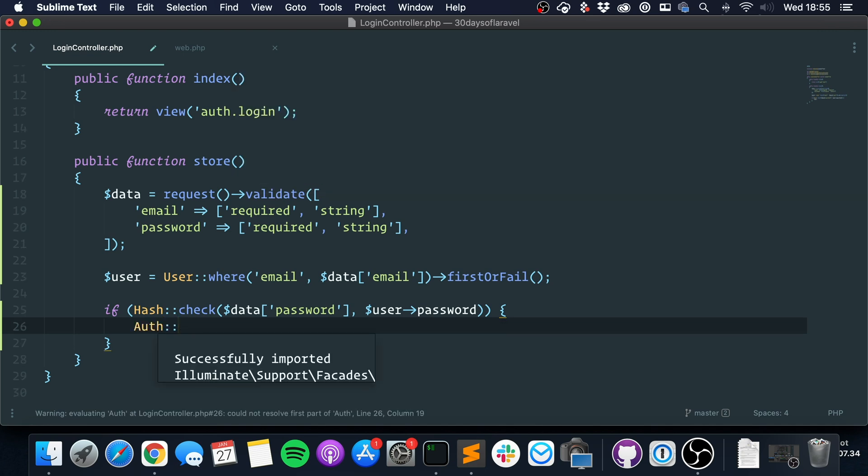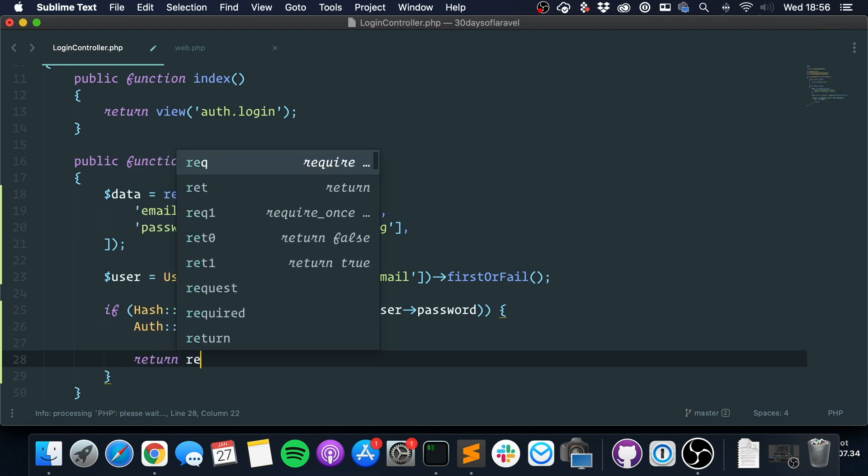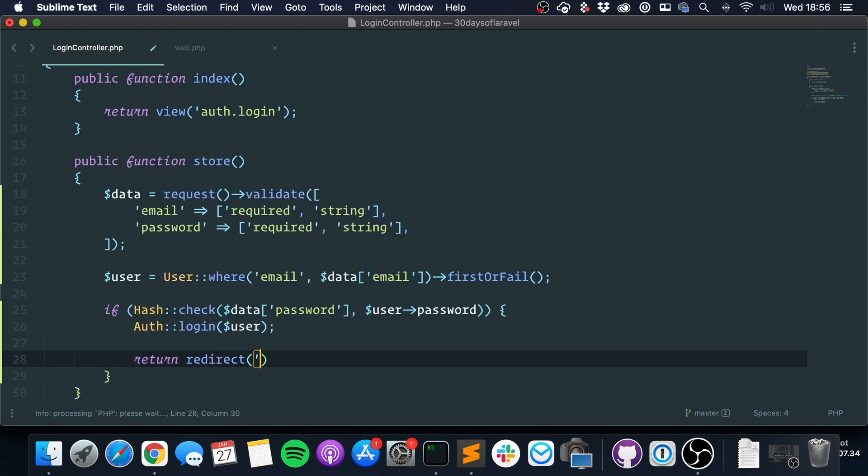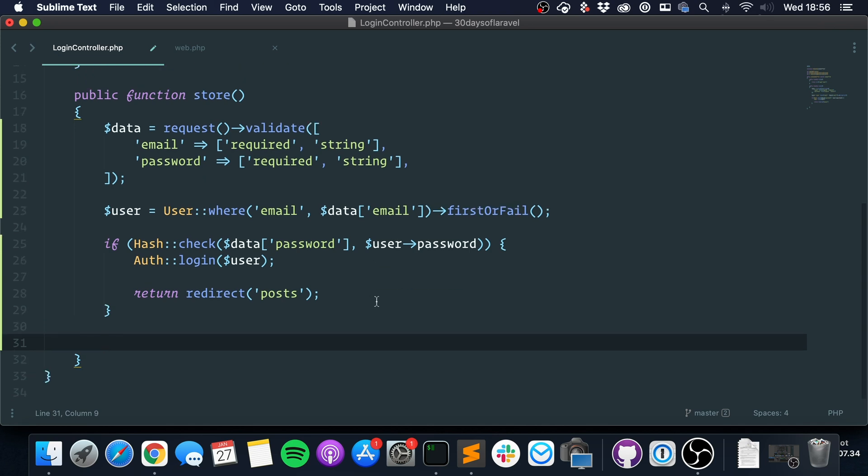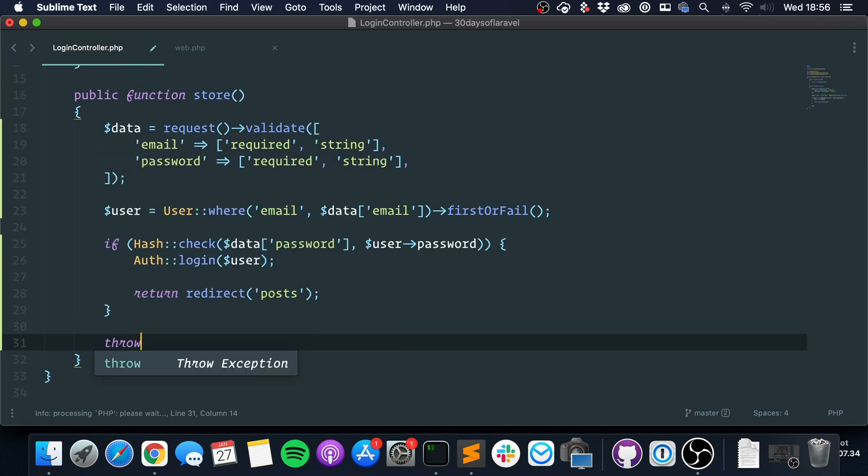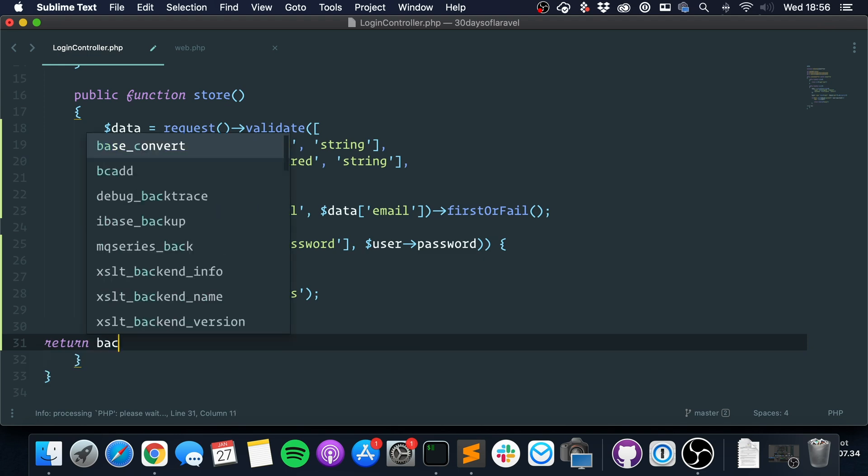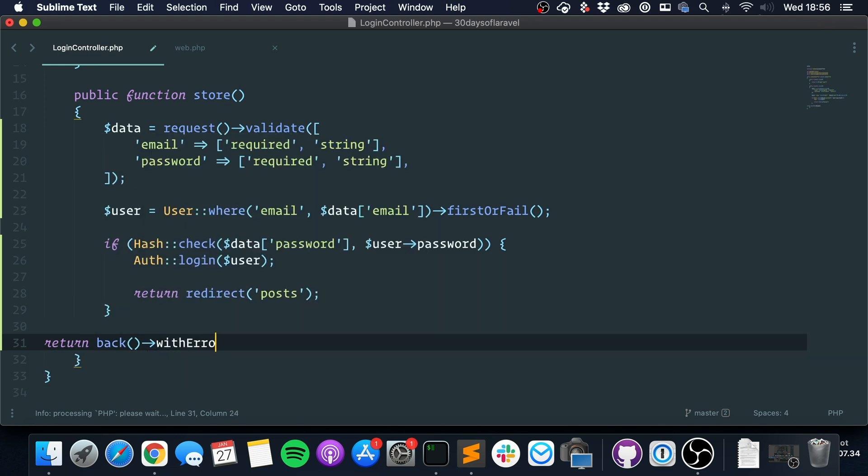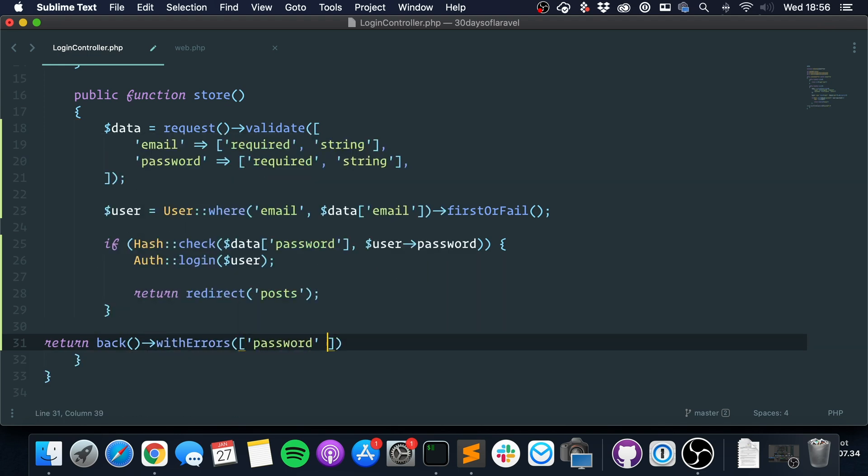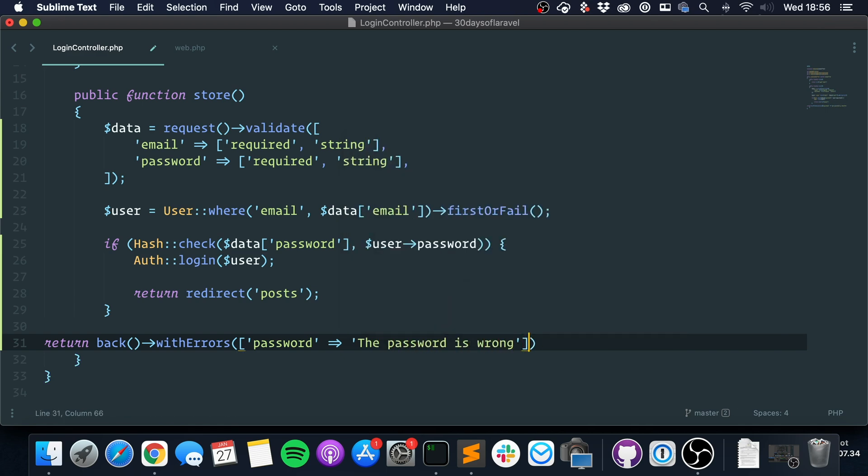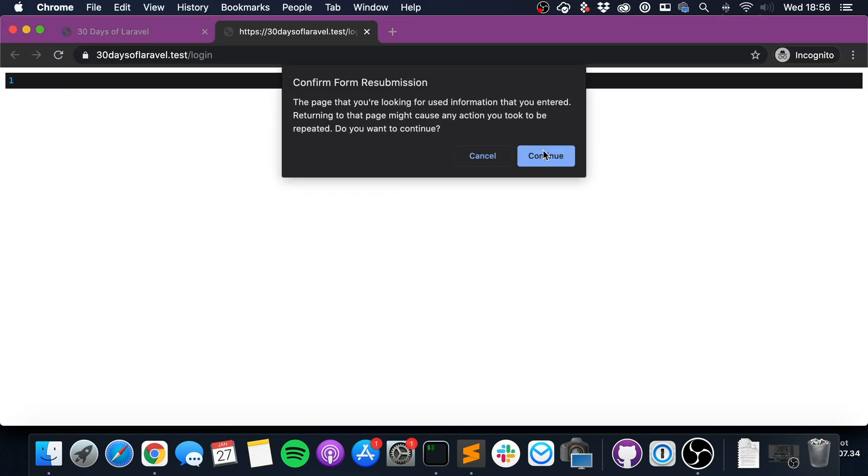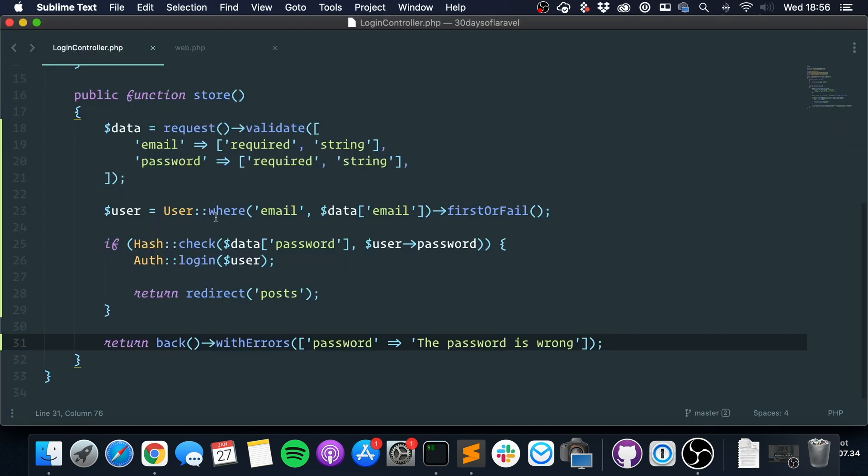So if it's the same password, we can call the auth facade again. Let me import it, and we can say login as the user like this, and then return redirect posts. While if it's not, we can say return back with errors password, the password is wrong like this. So if we go here and click it, you can see that we are authenticated. Now this is the hardest way.